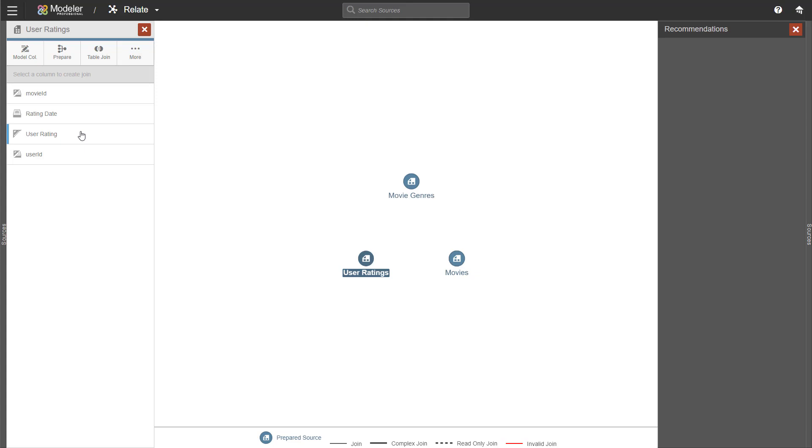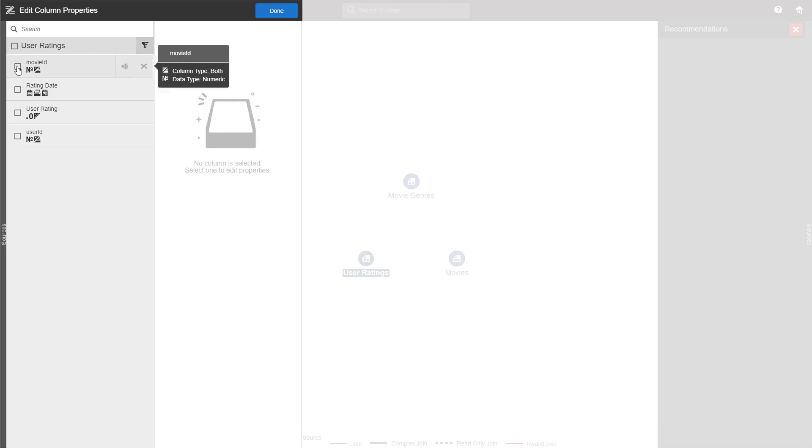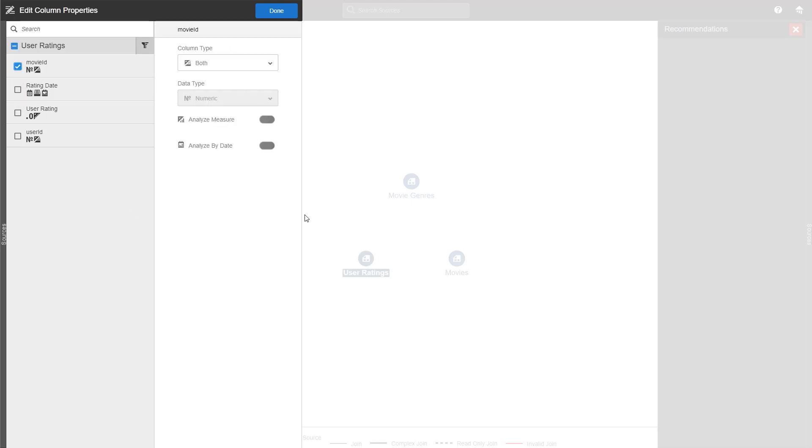Let's go and edit the column properties. This is where you set something as a measure or an attribute or both. Let's go to the movie ID. In Burst, we often mark IDs both as a measure and an attribute.